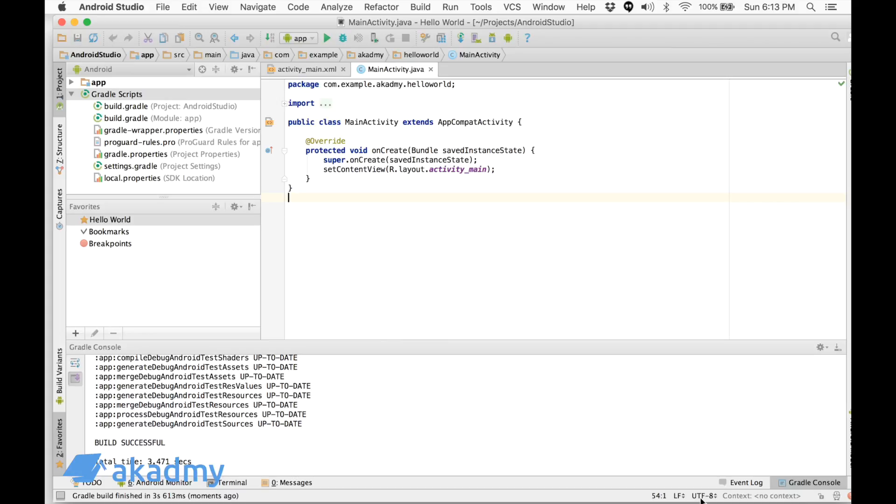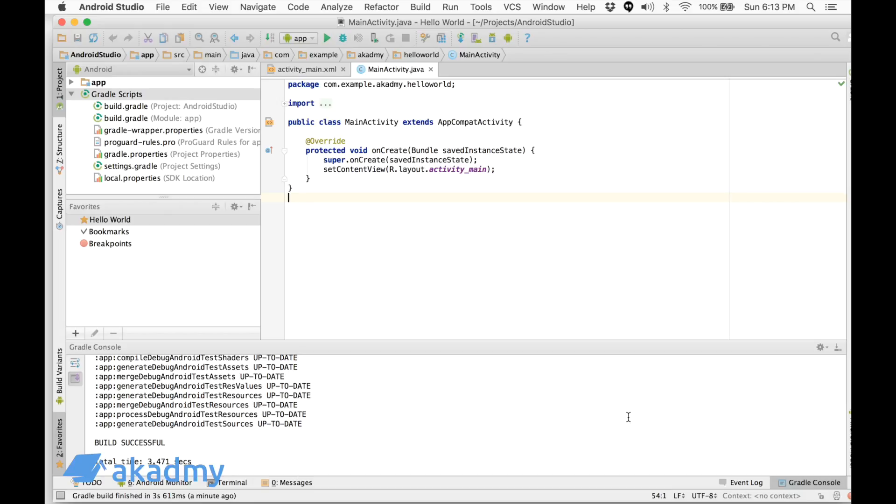This is all about the status bar and we will wrap up this section with this video. The next video we will run our very first Android application and see how it works. We will create an Android Virtual Device and run this Android application on the emulator, right on our computer.